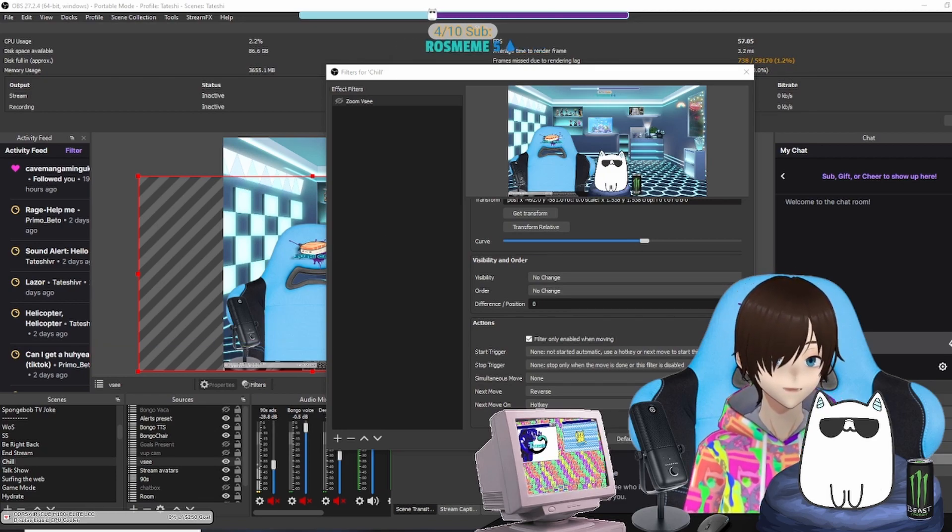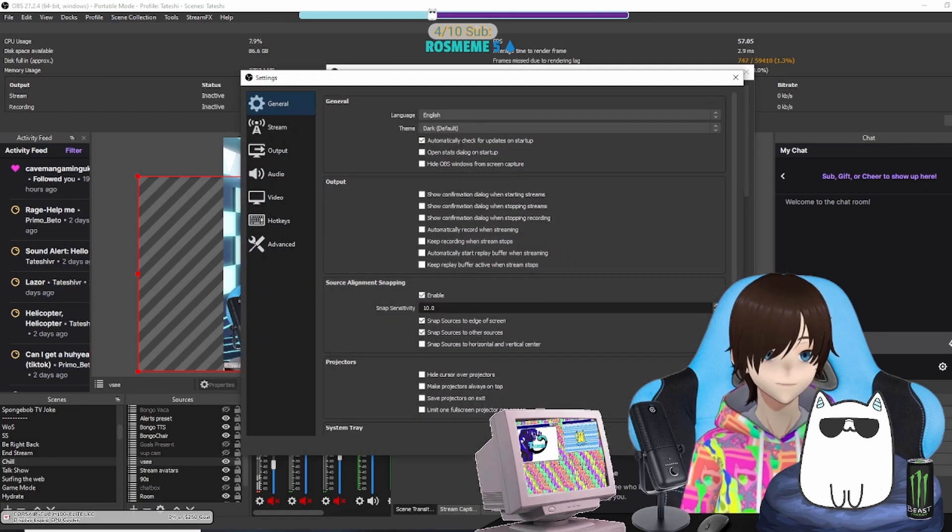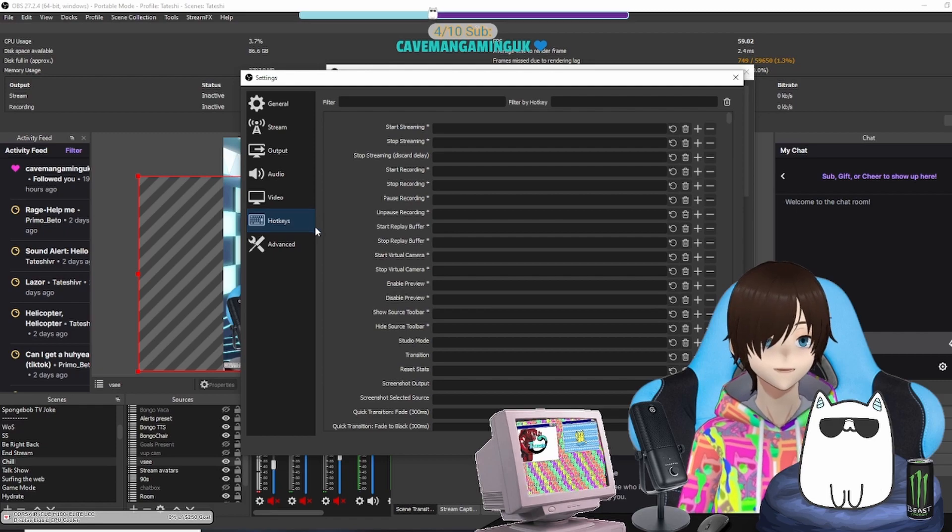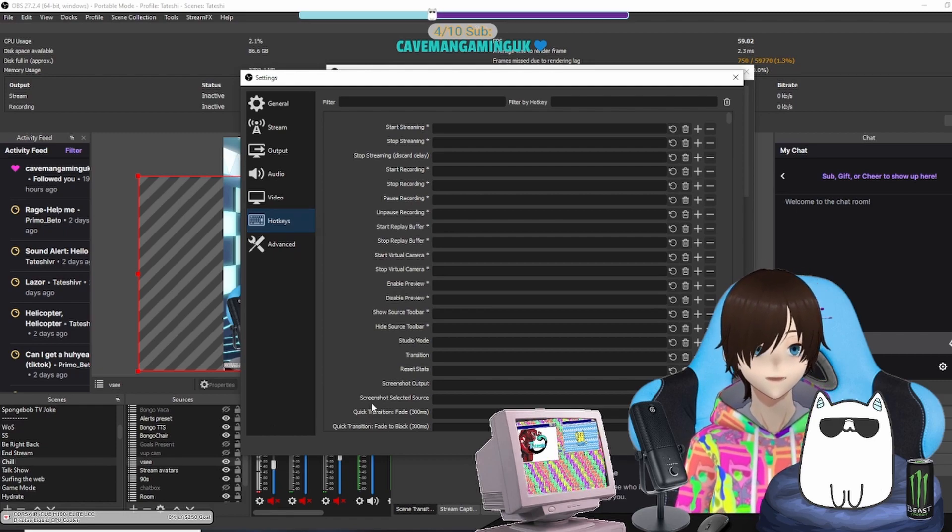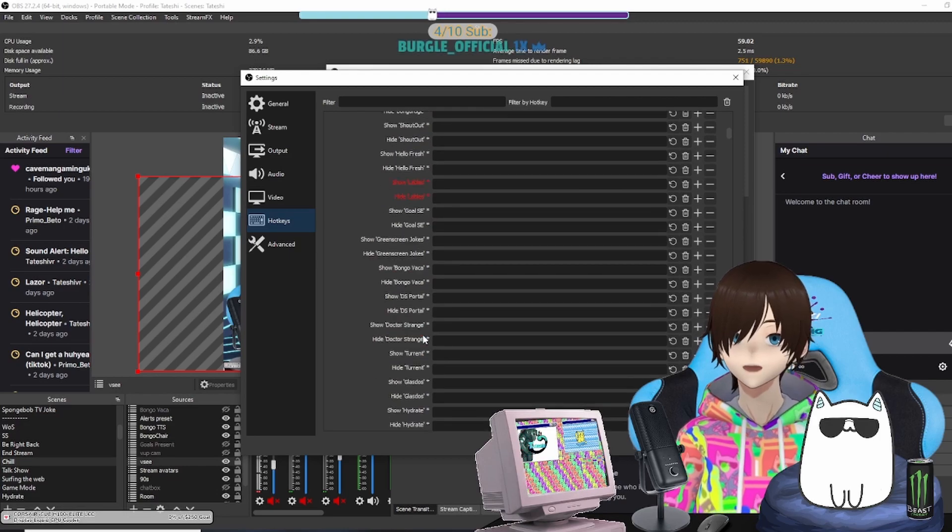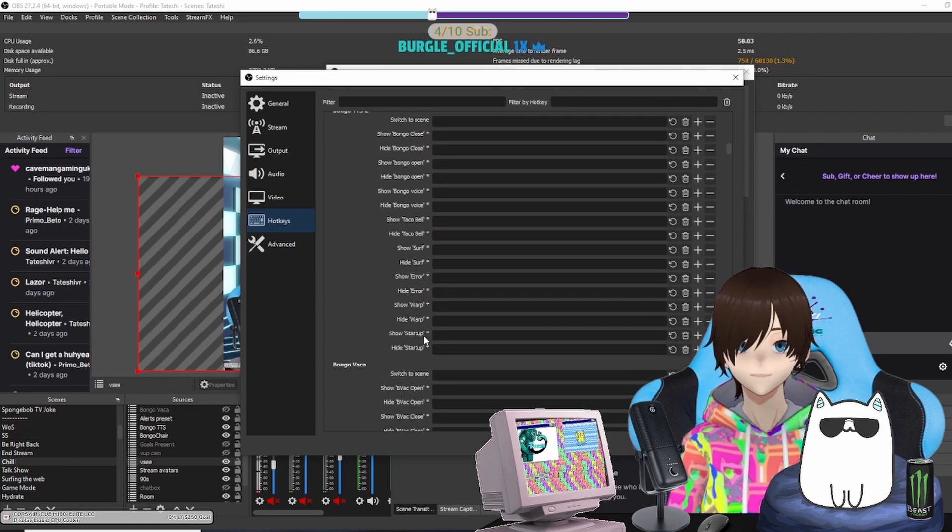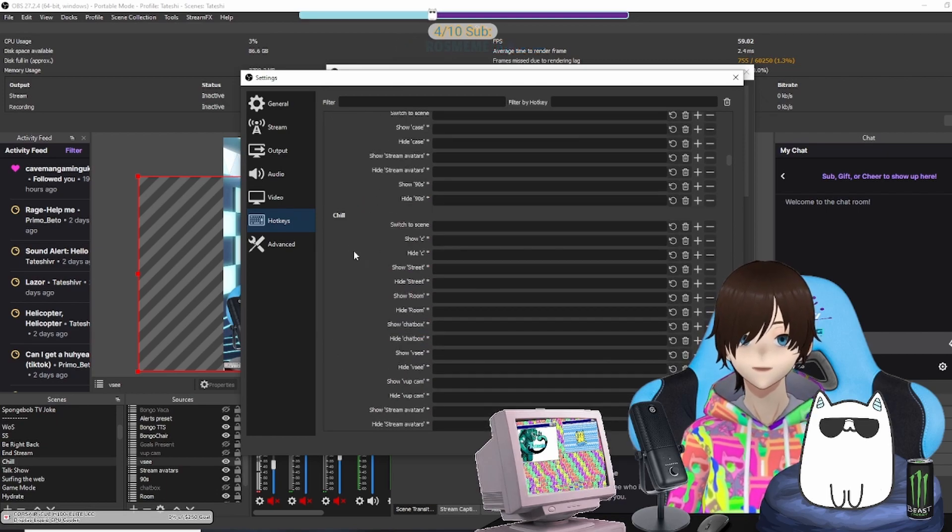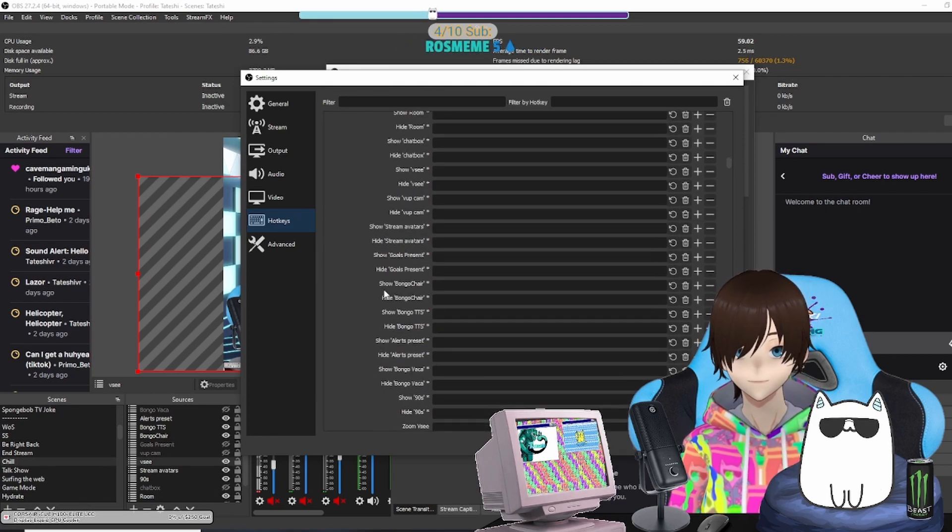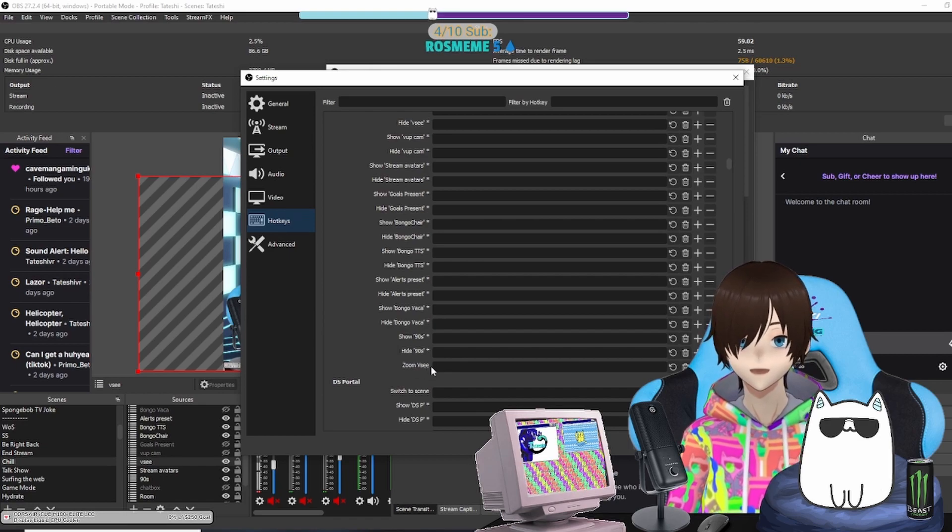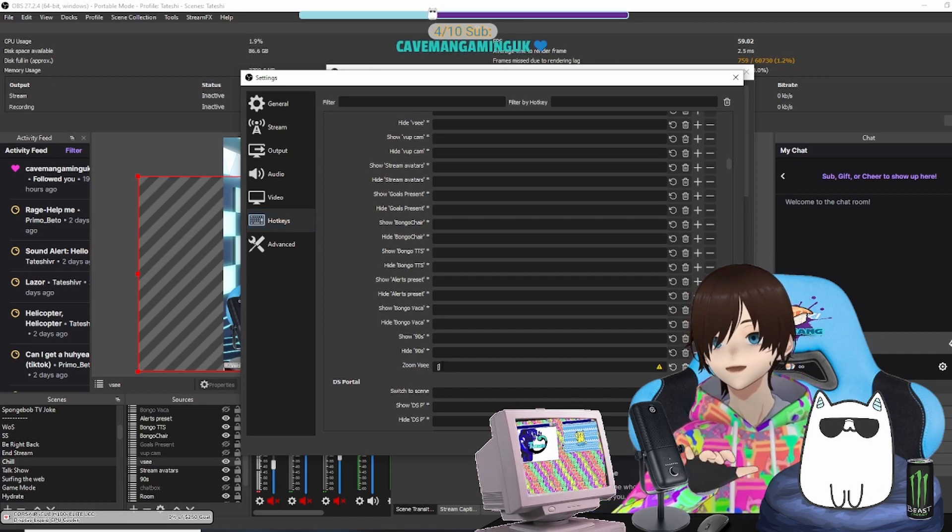So what you're going to do next in OBS is come to Settings, then come down to Hotkeys. You're going to find the scene that you've just made that filter. So we're going to go down to Chill for me. I know I have 50,000 things going on, don't worry about it—we'll figure it out. Okay, we've now come down to Chill.